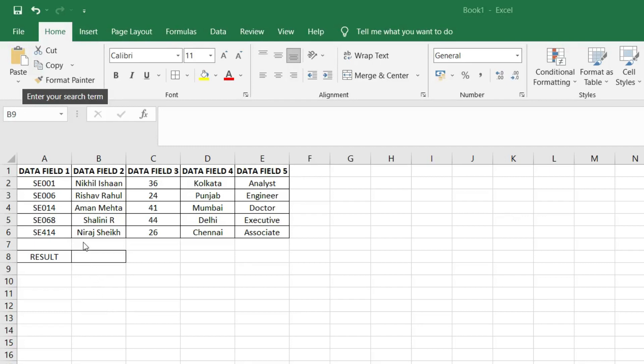The column function returns the column number of the given cell reference. Here we have five data fields with specific information as given.